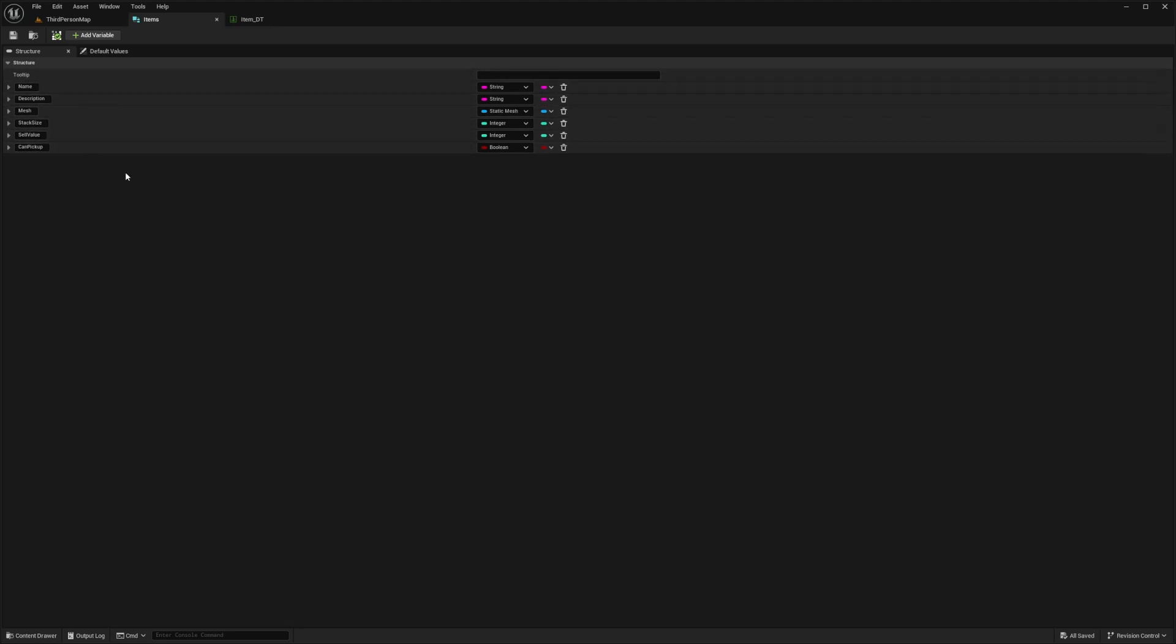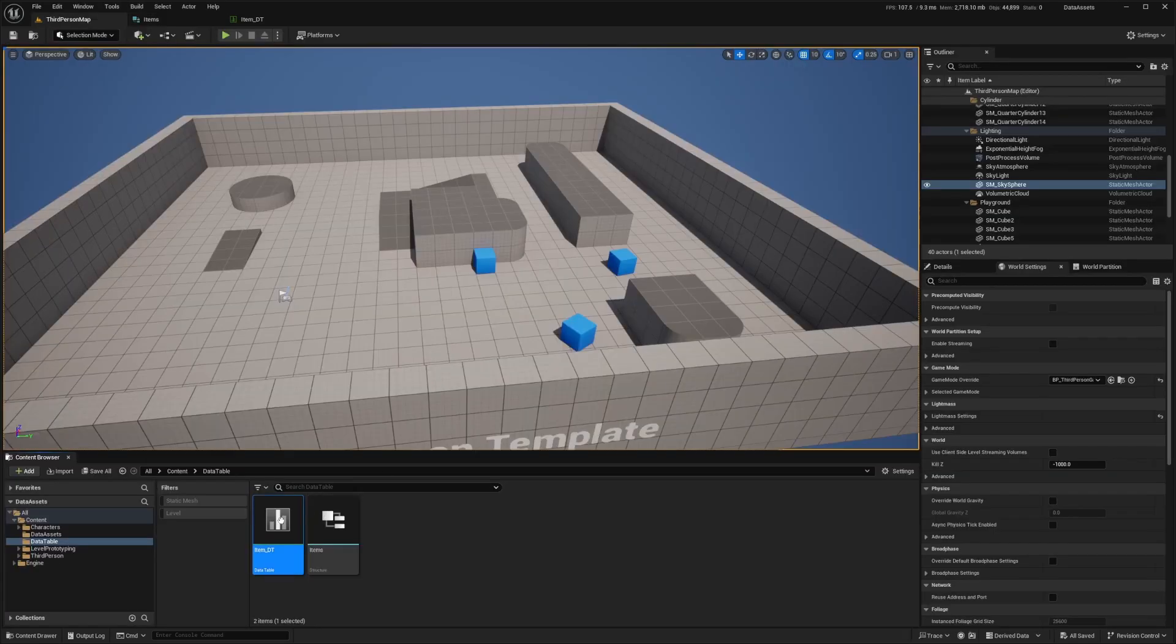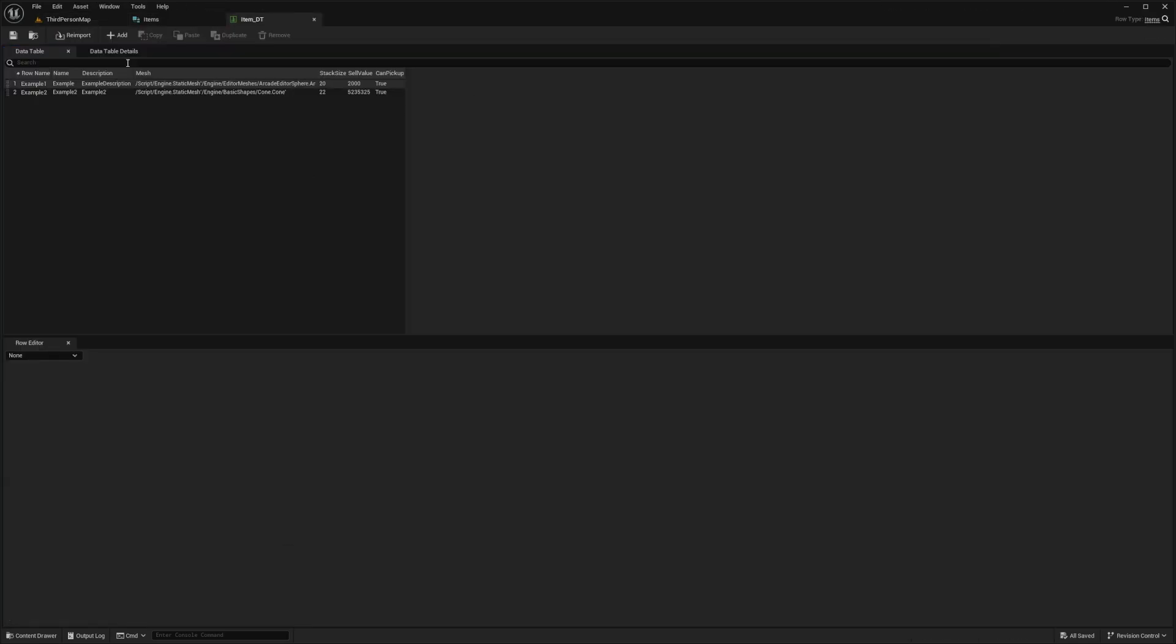This is pretty much what would define your items in whatever game you're making. All the information from your items would be labeled in your item data table that you create. Then you would basically have just a bunch of rows for every single item in the game that you can reference throughout your game, your UI, and so on.